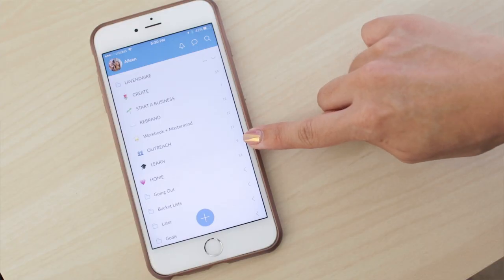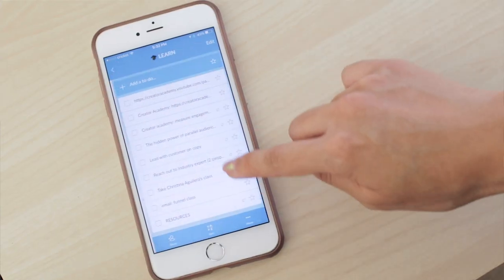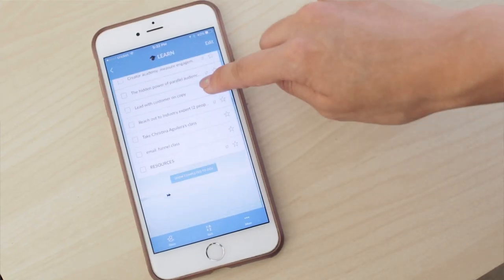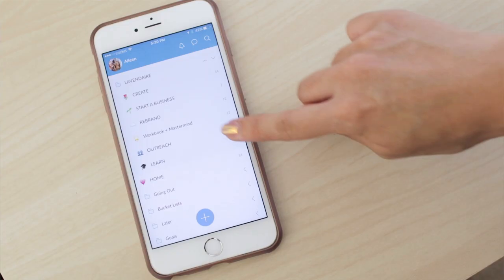Then I have a Learn list where I keep links of classes that I want to take, and things related to classes I've taken in the past — things that I want to remember.